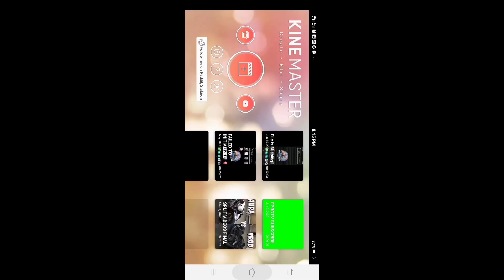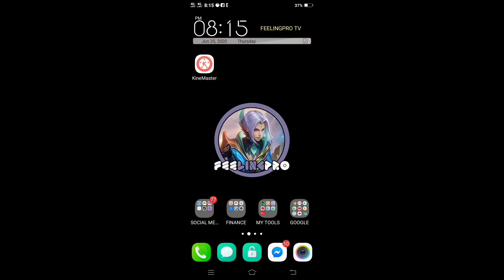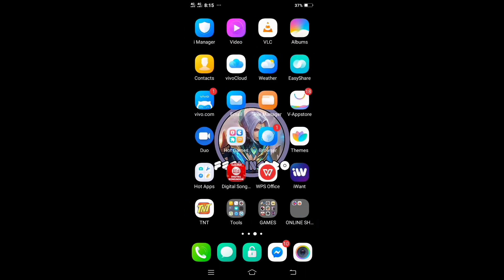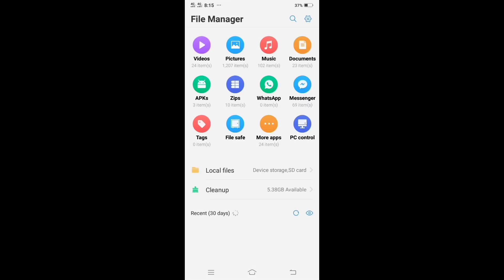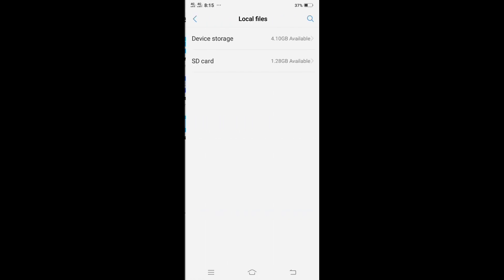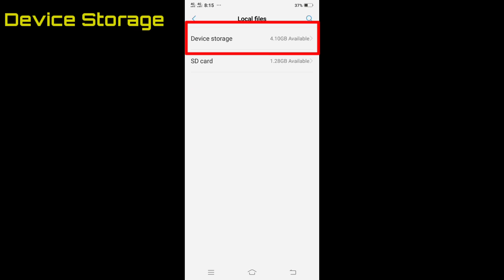First, go back to your home menu, go to file manager, and select phone or device storage.